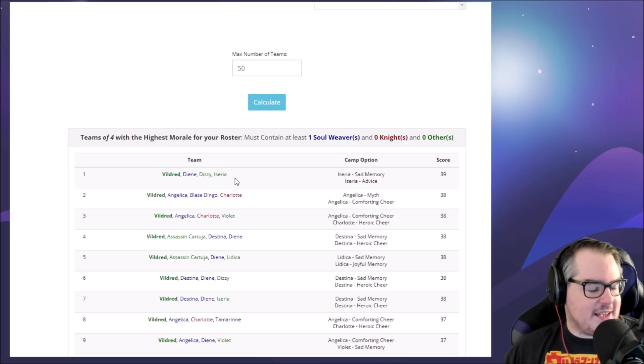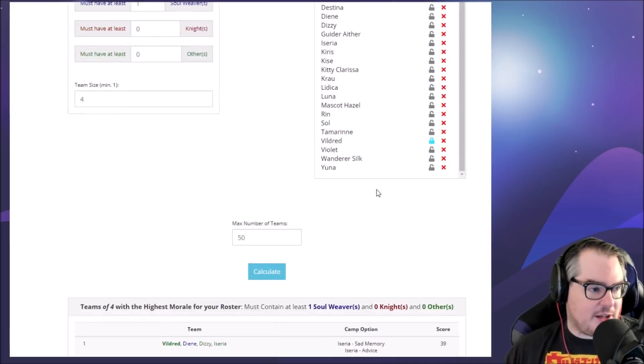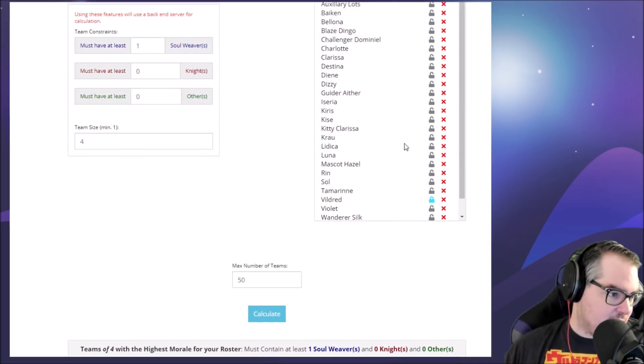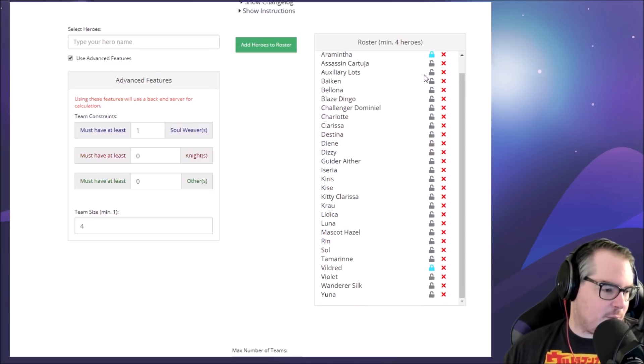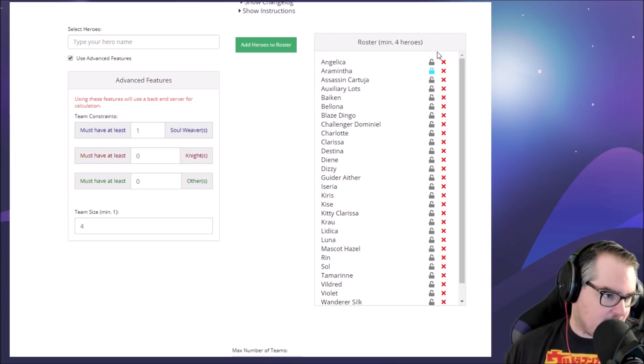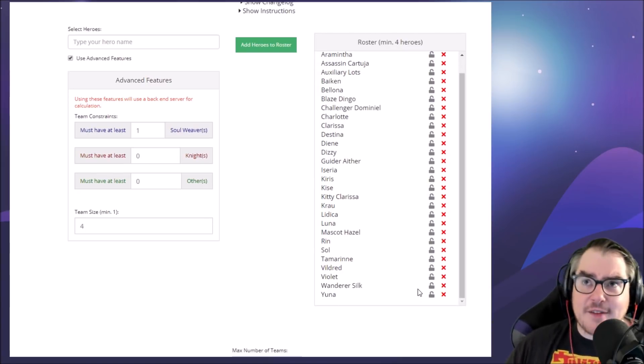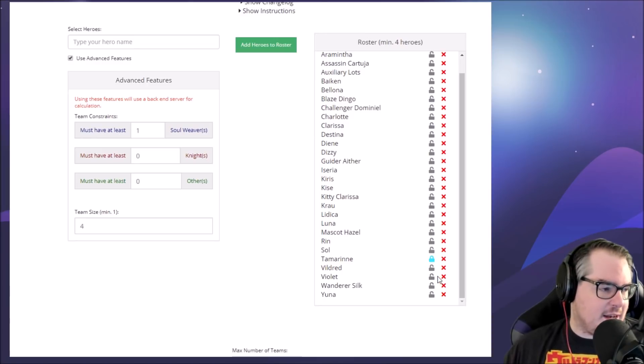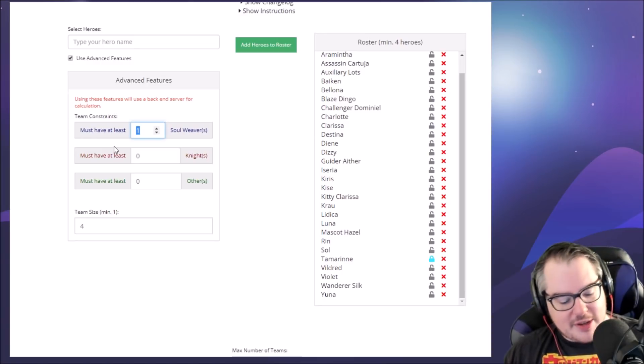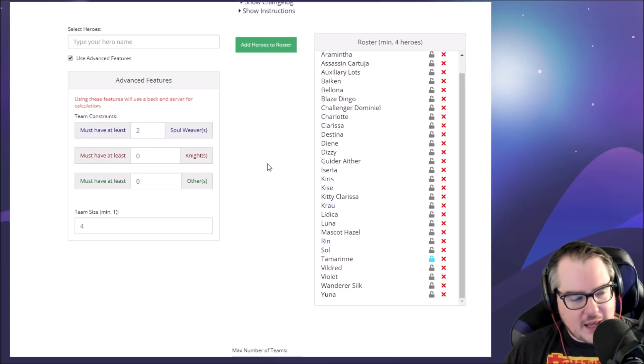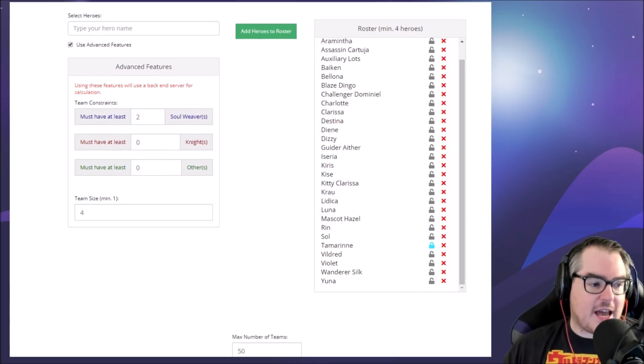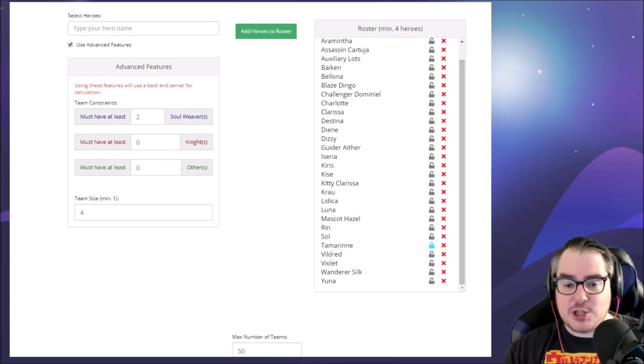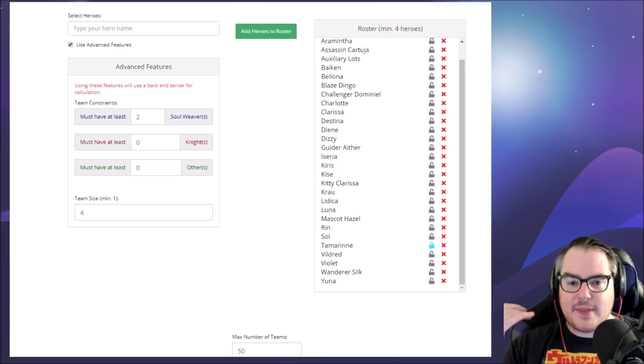We've got Vildred with Dizzy, Iseria, Vildred with Angelica, Blaze Dingo, Charlotte - we've got so many cool things. We can also take Araminta as well. Or if you're really new and you have a bunch of soul weavers, like five-star soul weavers you want to put in, you can lock in Tamarinne here and then say 'must have at least two soul weavers.'